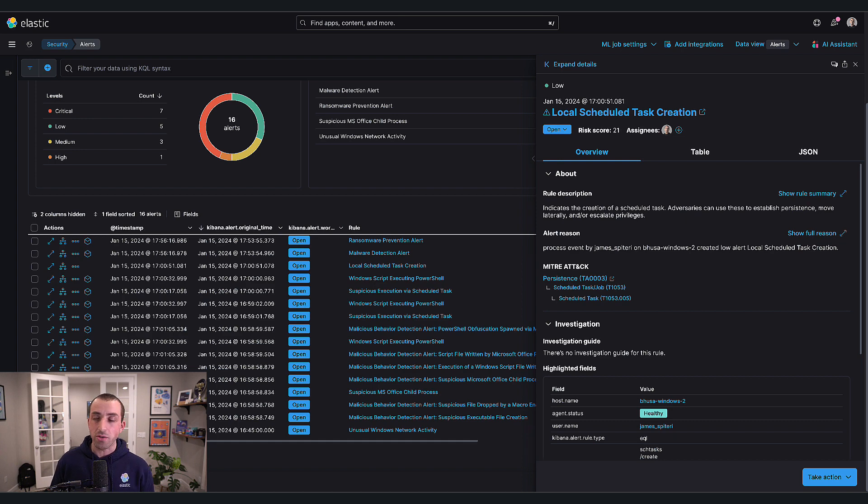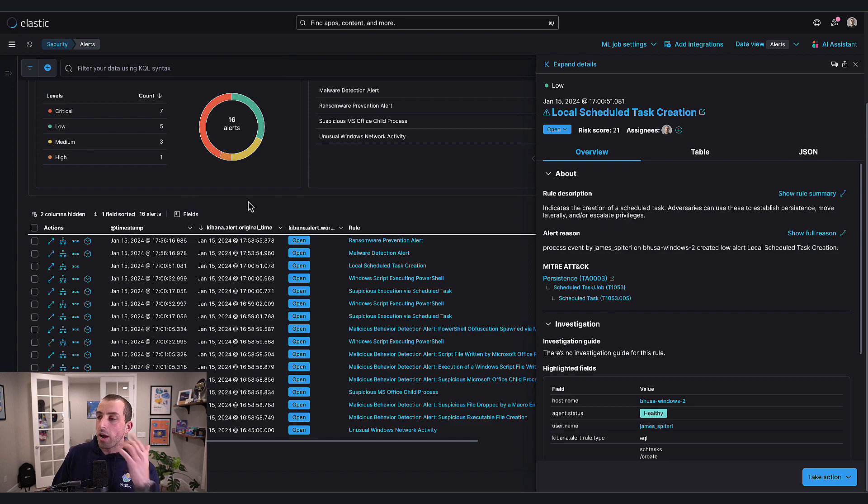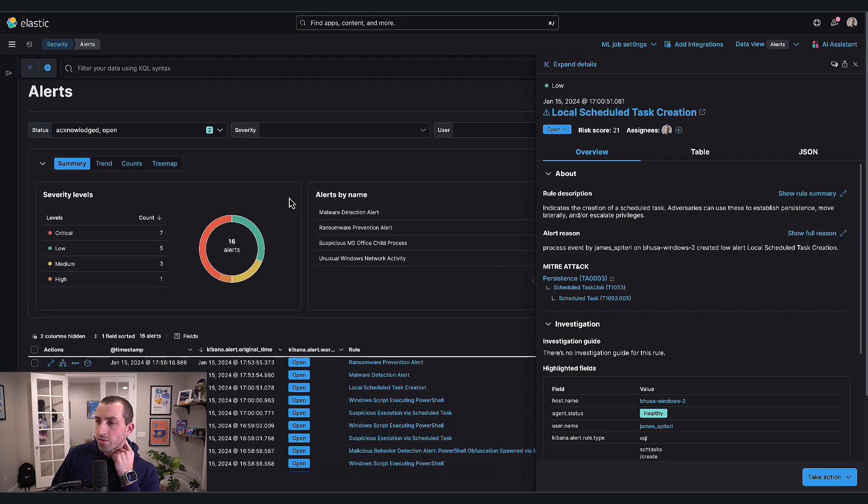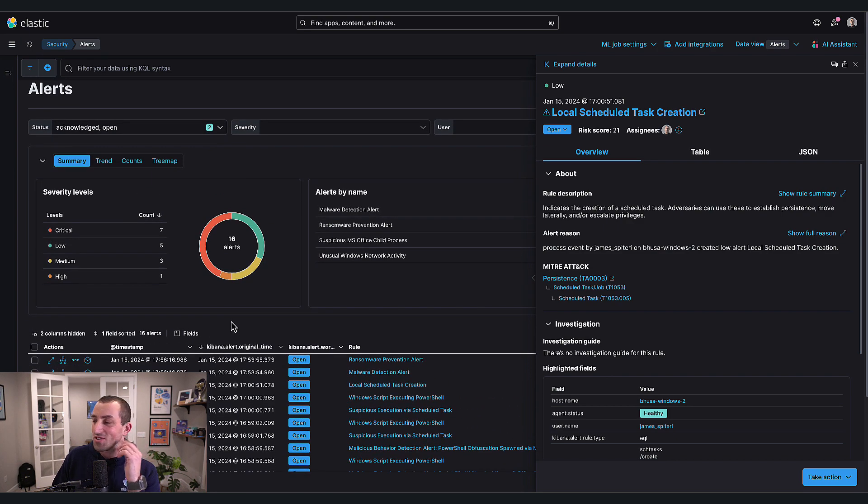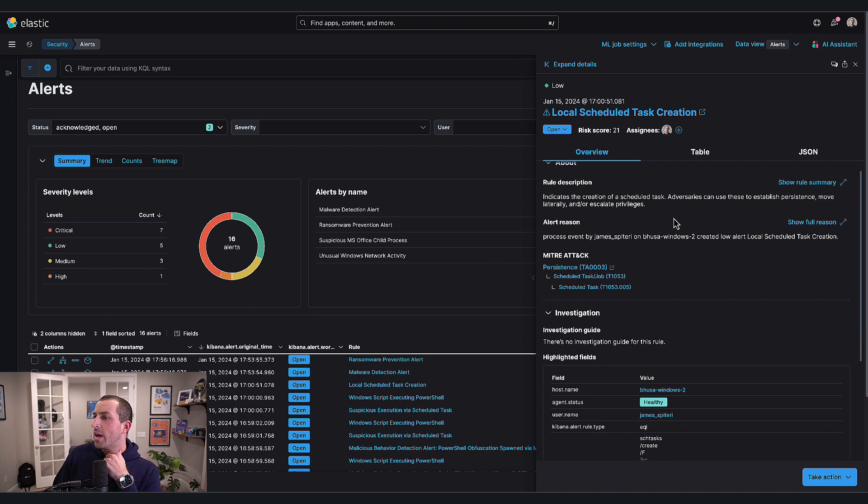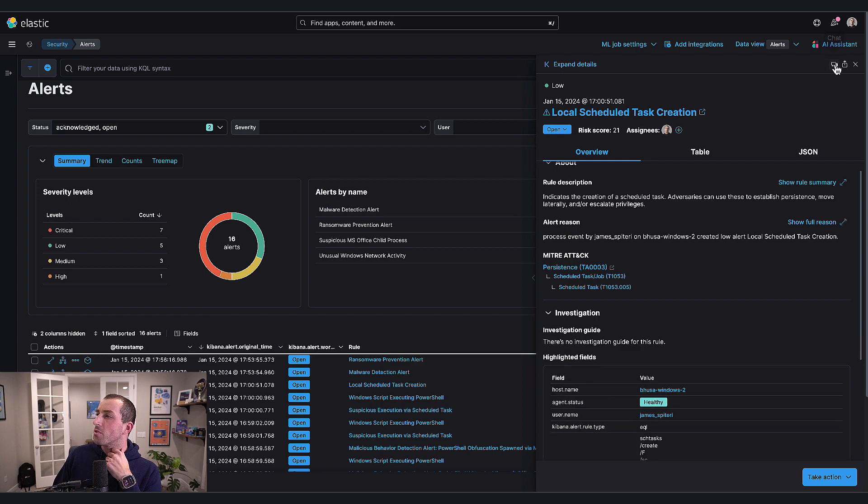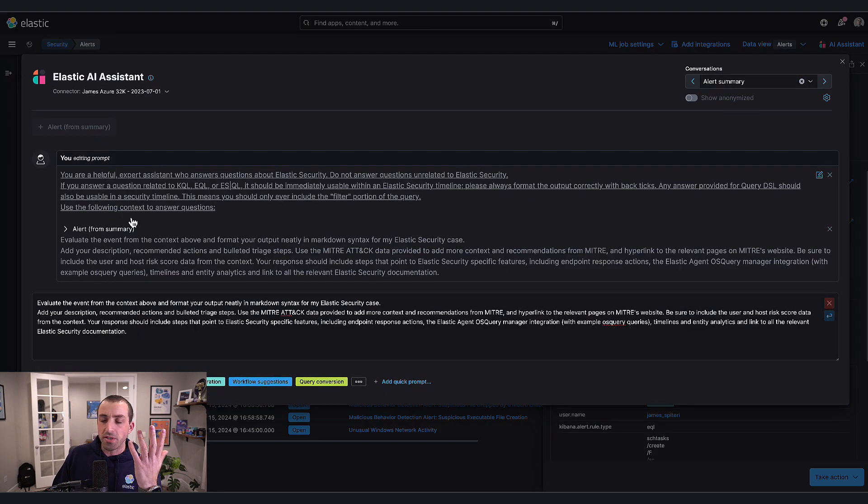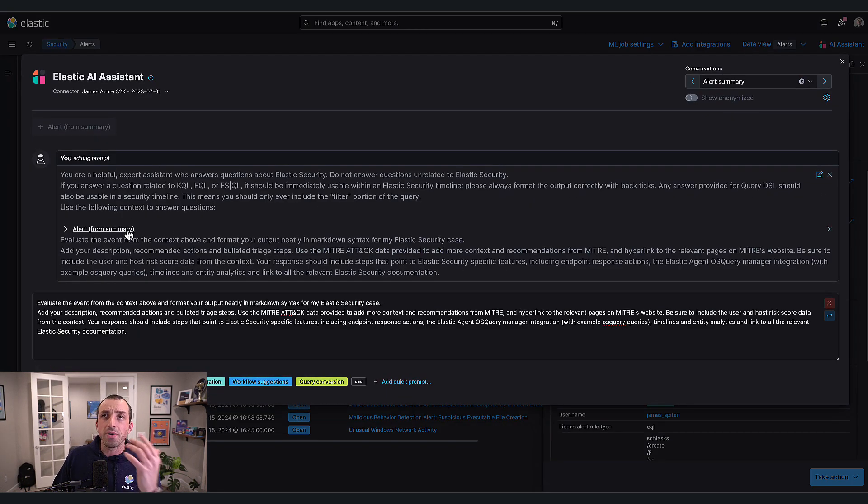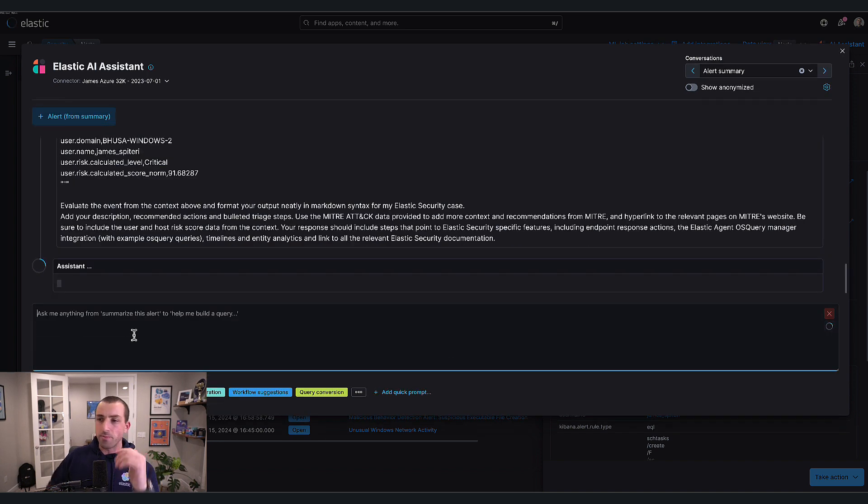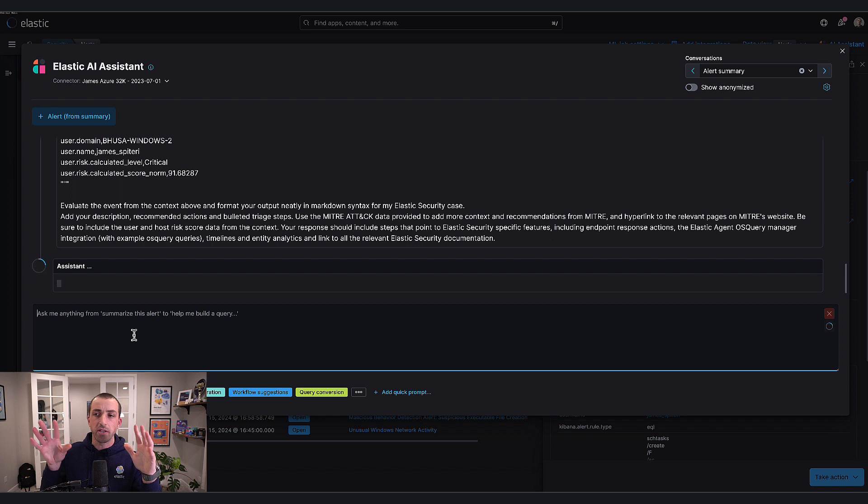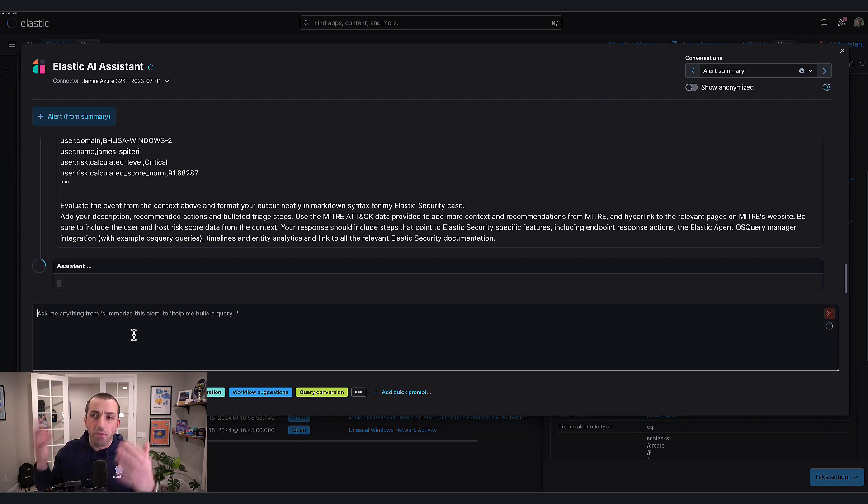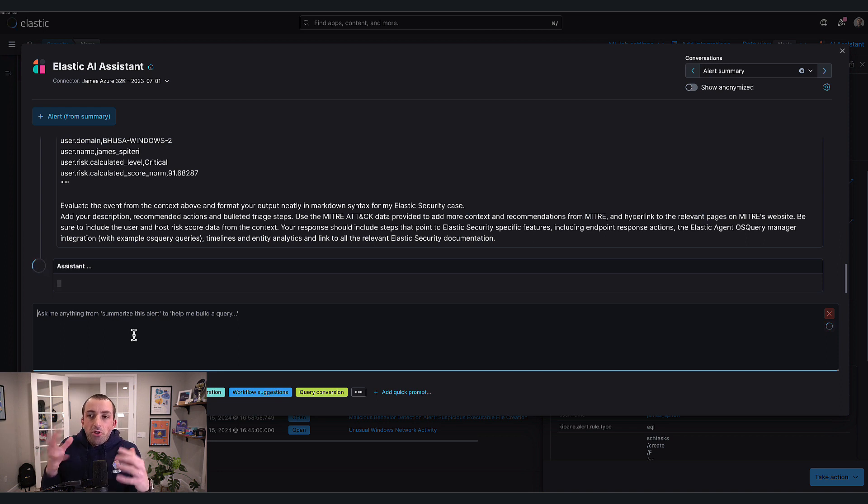Within Elastic Security, I have 16 alerts today. I'm currently investigating this local scheduled task creation alert. I'm loading up the alert inside the chat and keeping everything default - all of the alert context and the same prompt. The default prompt asks the assistant to summarize this alert and tell me what I should be doing to investigate it.